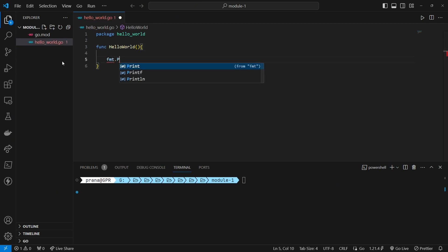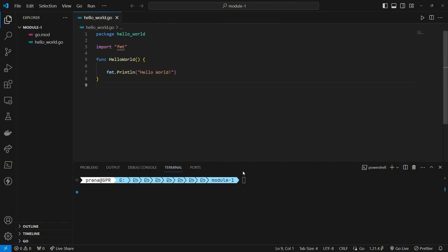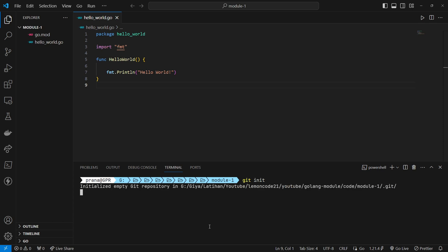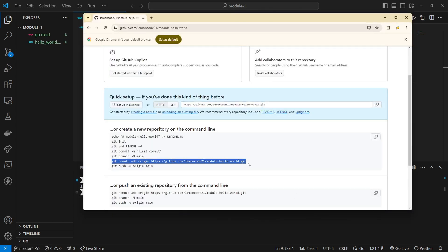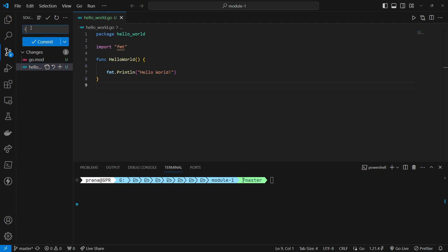Within the module, we'll define a function called Hello World that prints Hello World to the console. Next, we'll push this module to GitHub. First, we initialize git within the module directory using the git init command. Then, we add the GitHub remote with git remote add origin, and add all the changes within the module directory.